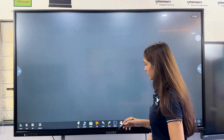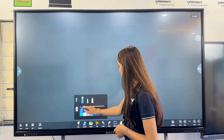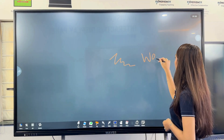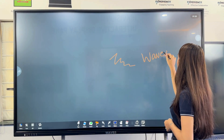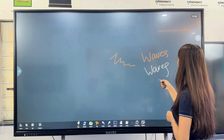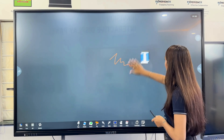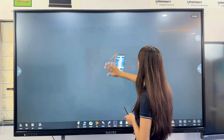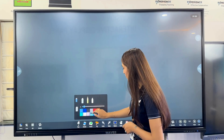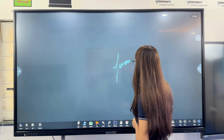We begin at the home screen and launch the whiteboard application. Let's explore the paint tools. Waves IFPD supports dual tip stylus functionality, each tip customizable with different paint types, colors, and thicknesses. You can write simultaneously with both tips, front and rear. Using your palm, you can easily erase written content — intuitive and efficient.